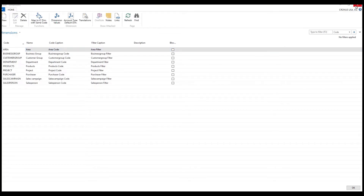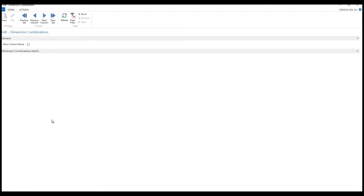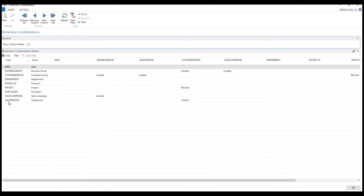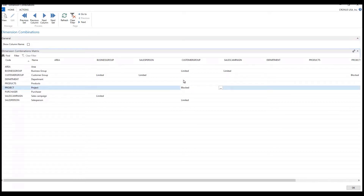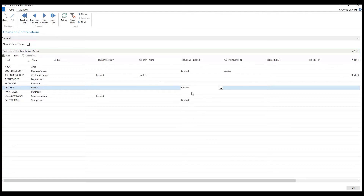Let's take a look at another feature available in dimensions — dimension combinations. This opens all of my dimensions in a vertical row, and across the top we have the same dimensions horizontally. Some combinations have nothing marked, some are limited, and one is blocked. When a combination is blocked — for example, customer group and project — I cannot post a transaction with that combination, because I only do projects through vendors, not customers.